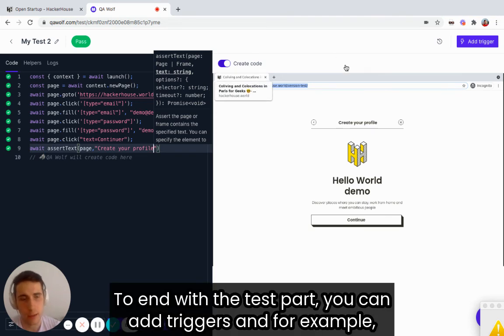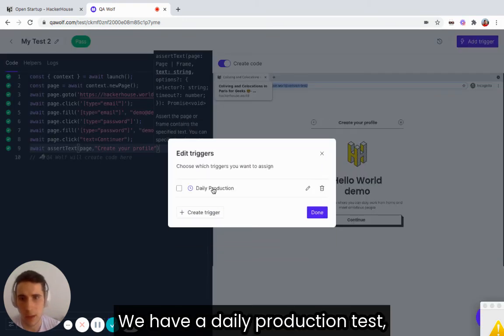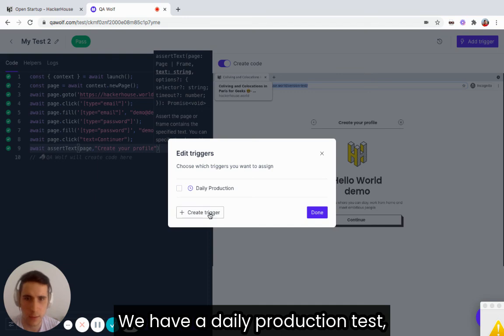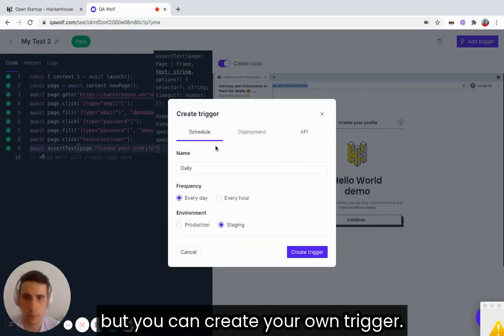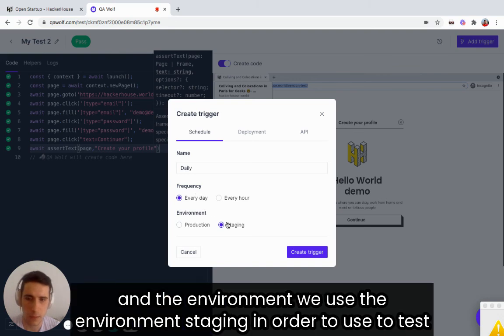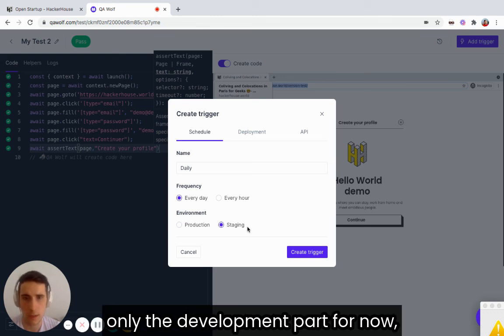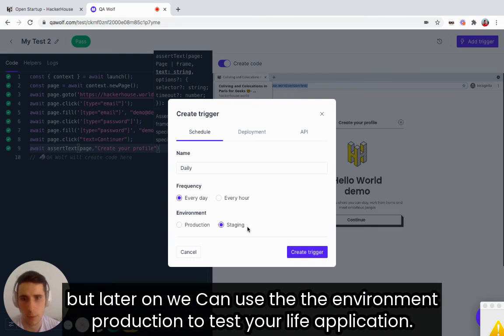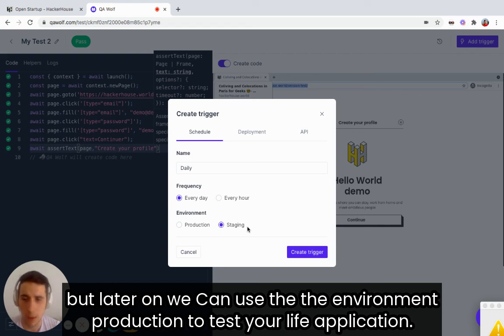To end with the test part, you can add triggers. For example, we have a daily production test. But you can create your own trigger. You can set the frequency and the environment. We use the environment staging in order to test only the development part for now. But later on, we can use the environment production to test your live application.